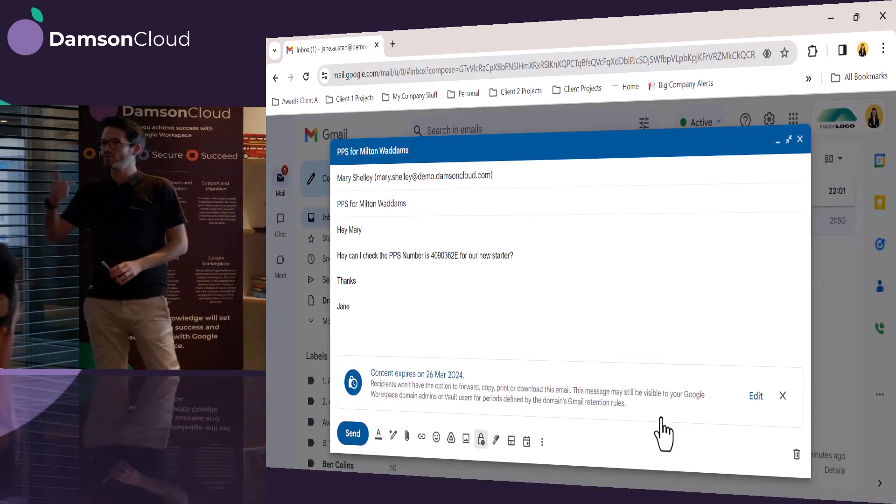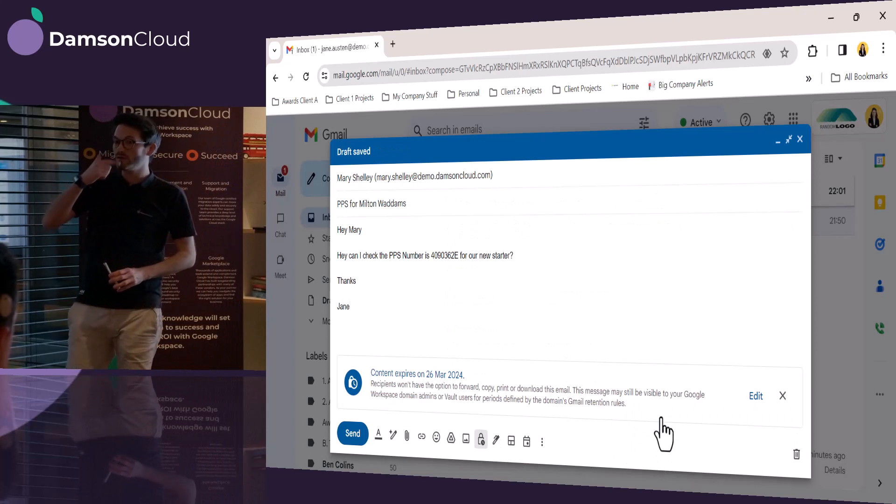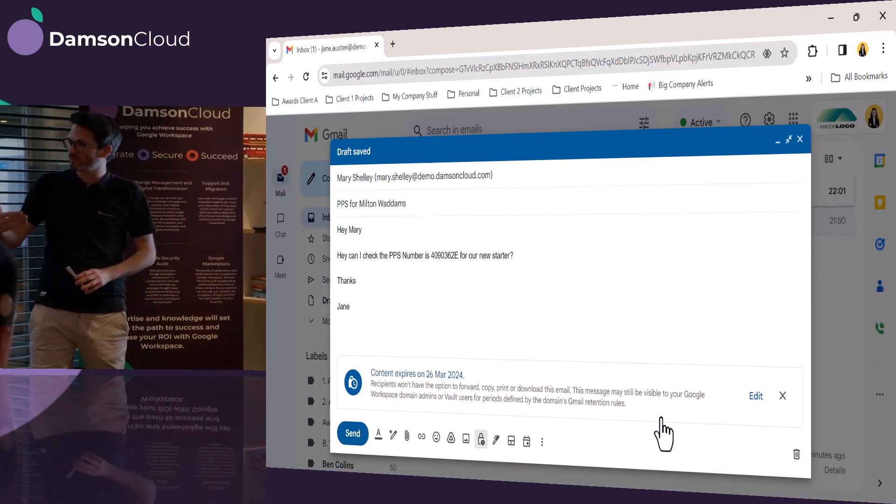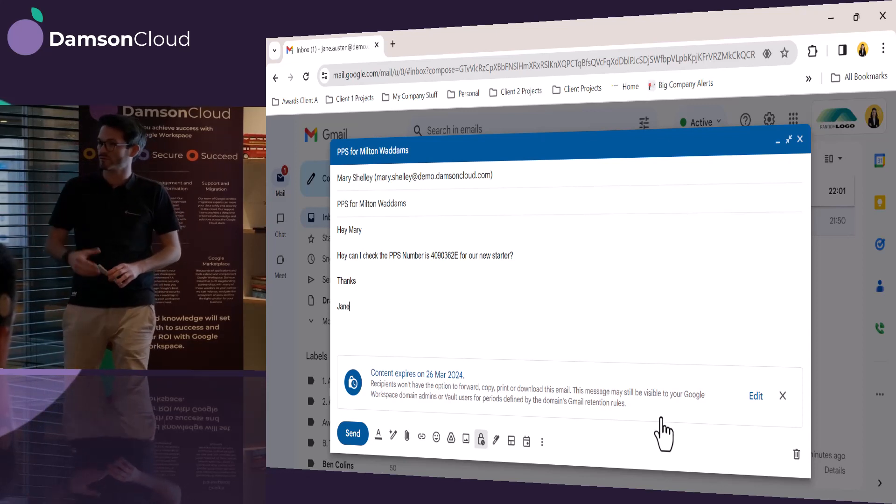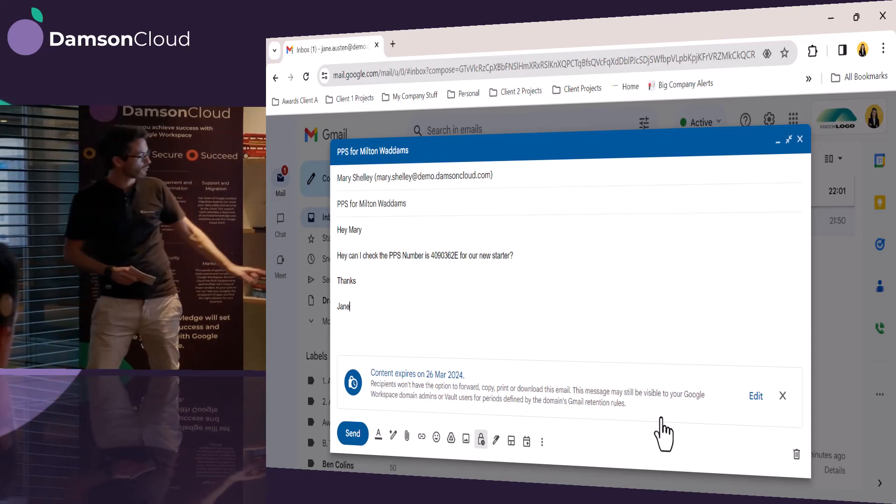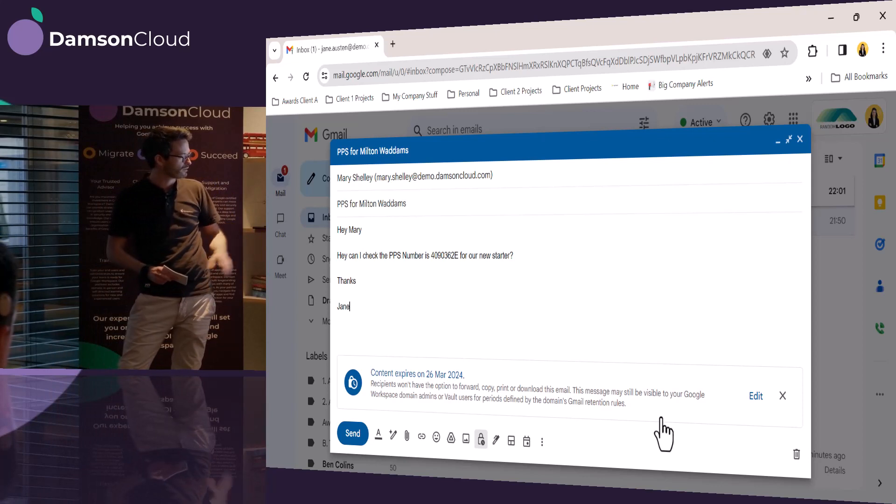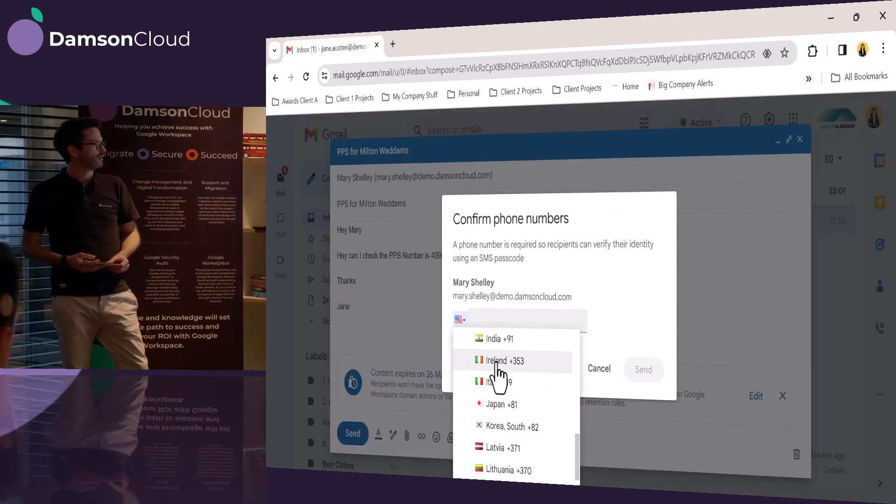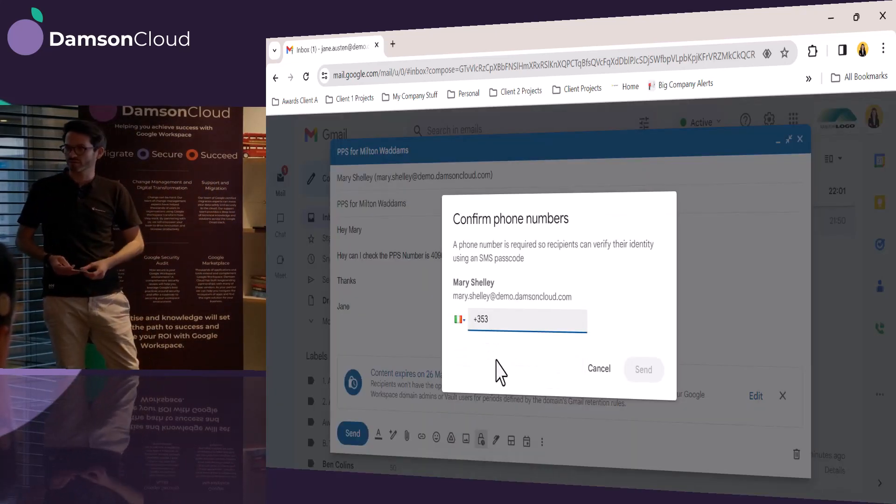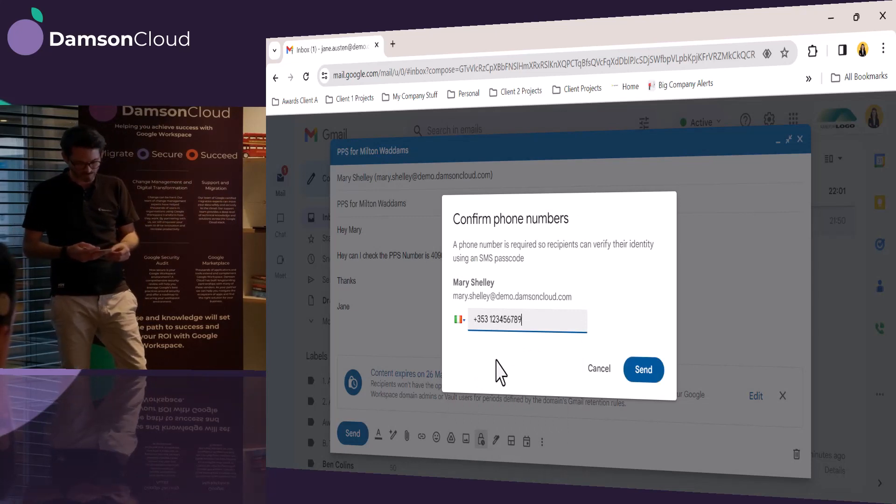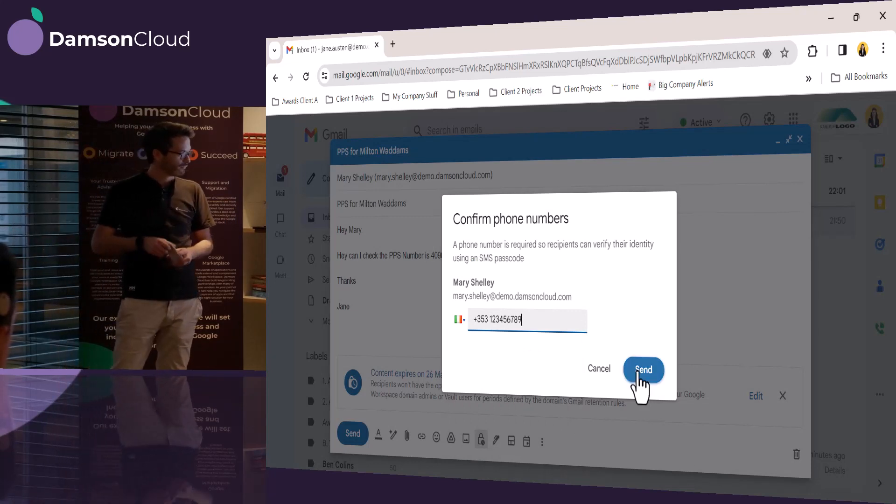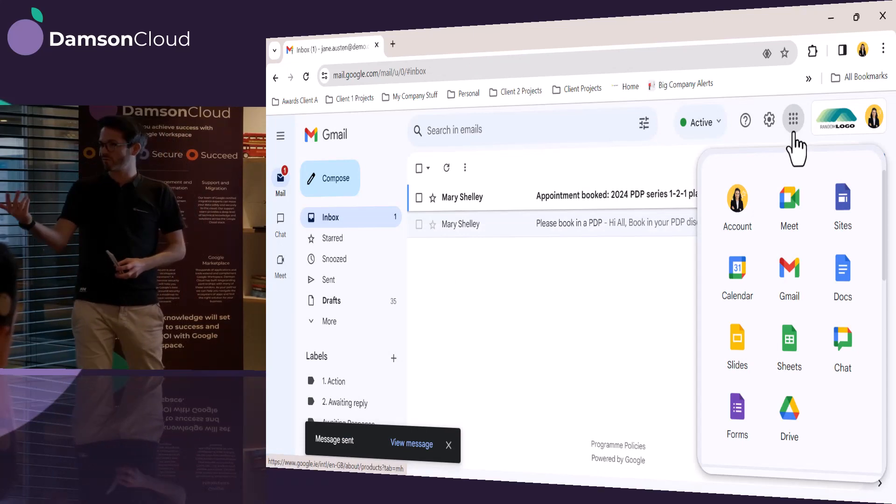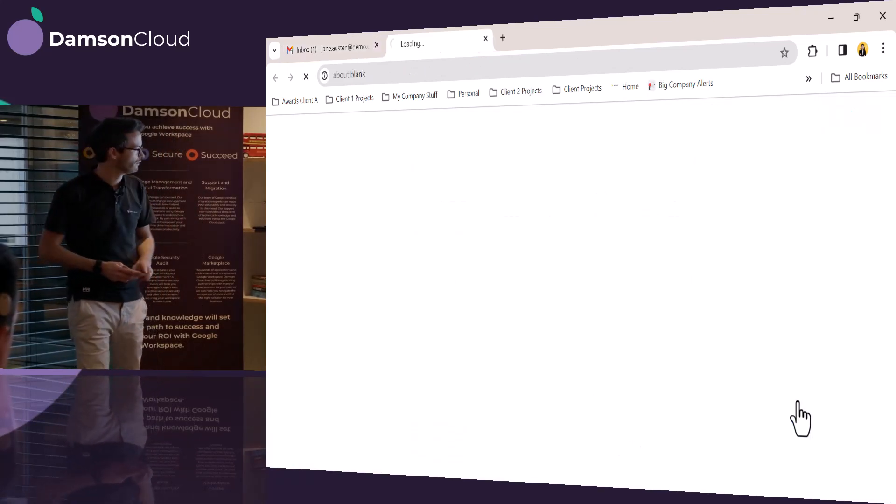So not only will it expire after a week, but the person receiving the message will need to have an SMS code to just even view the message in the first place. So an additional layer of security there. We can see it's turned blue now because she's in confidential mode. Hit send. And this is where it's prompting for Mary Shelley's mobile number. She's going to put in her mobile number, and Mary Shelley would need to view the message, and then it will prompt her for a unique code.